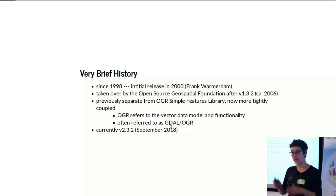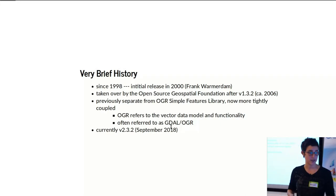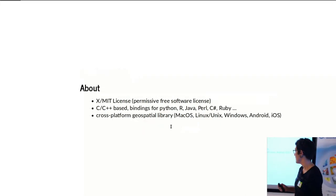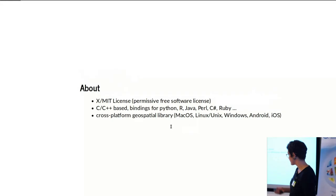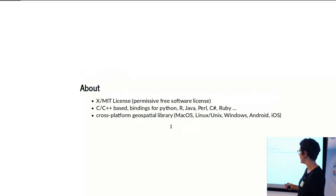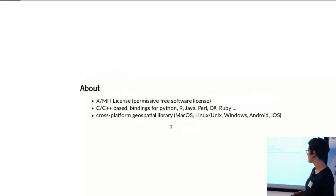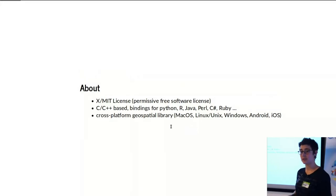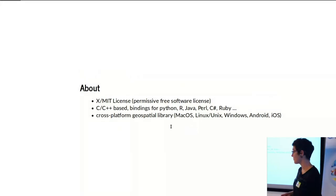GDAL itself has a permissive free software license, the MIT license that you see fairly frequently with different types of open source software.